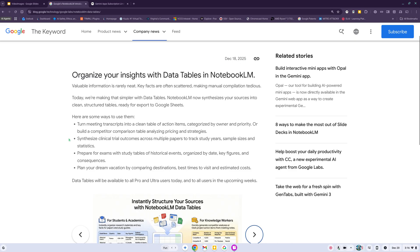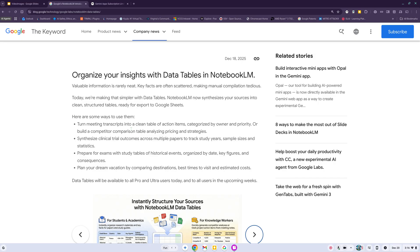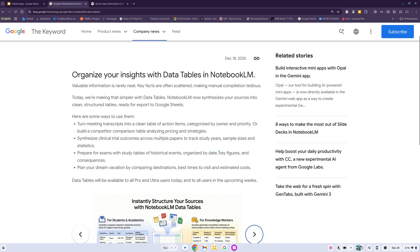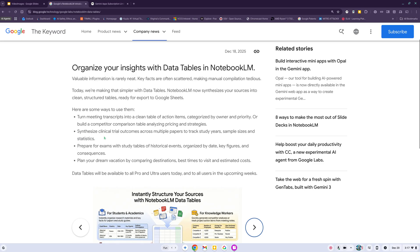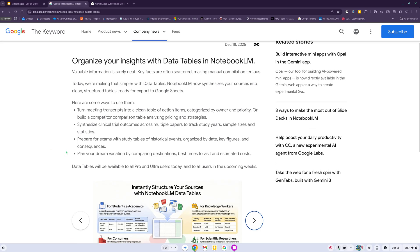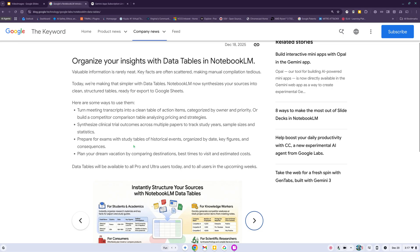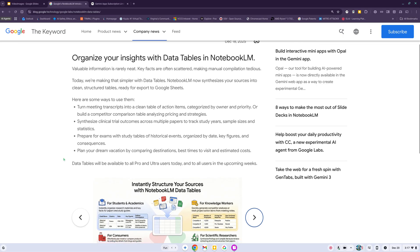This is from December 18th, 2025. It says valuable information is rarely neat, key facts are often scattered making manual compilation tedious. Here are some ways to use them: turn meeting transcripts into clean table of action items, synthesize clinical trial outcomes, prepare for exams with study tables of historical events, plan your dream vacation.